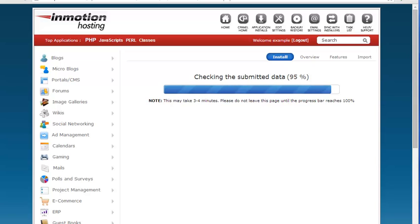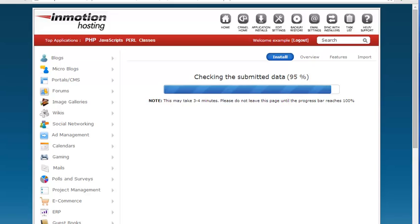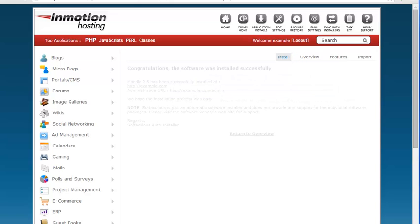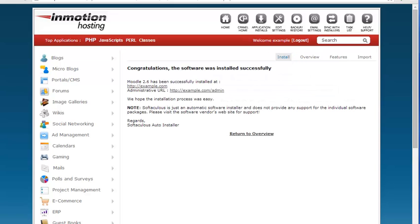All right just finishing up now. Once it gets to a hundred percent you'll see it takes a little bit of time and once it hit a hundred percent it brought me to this page.